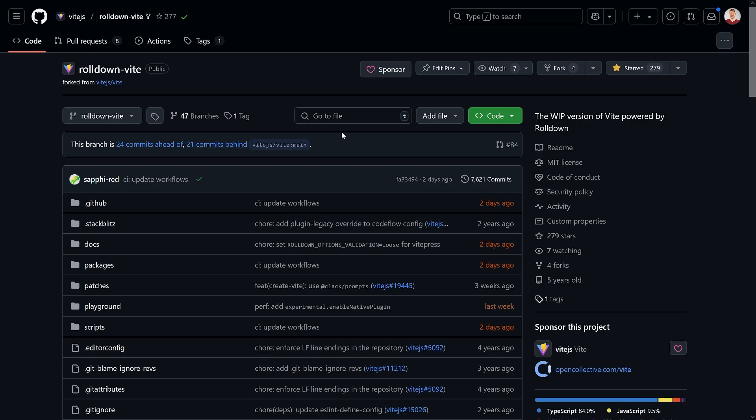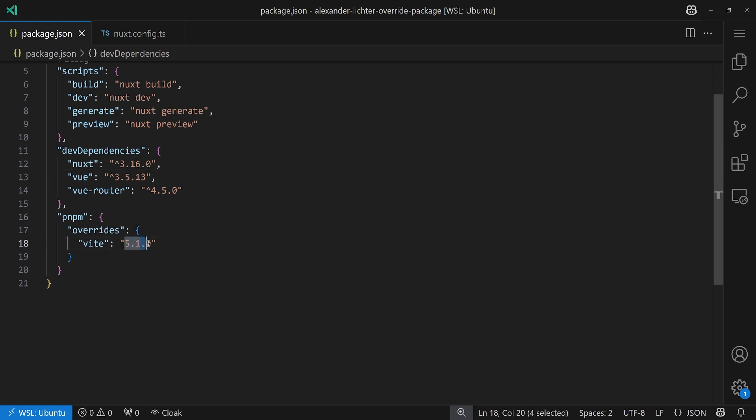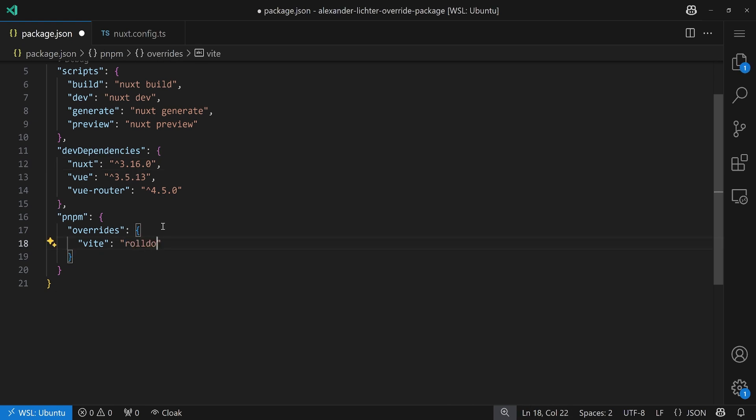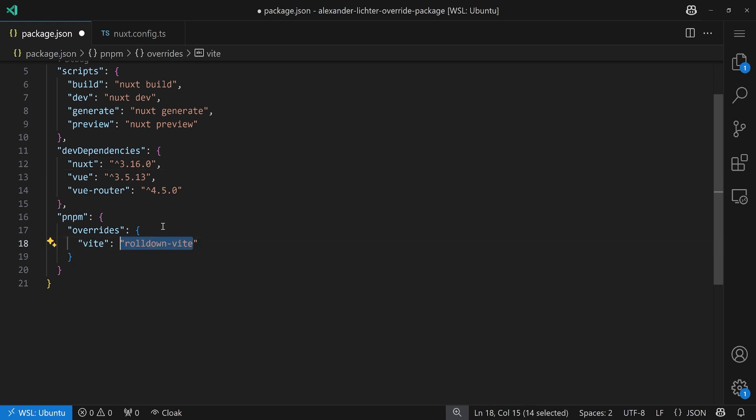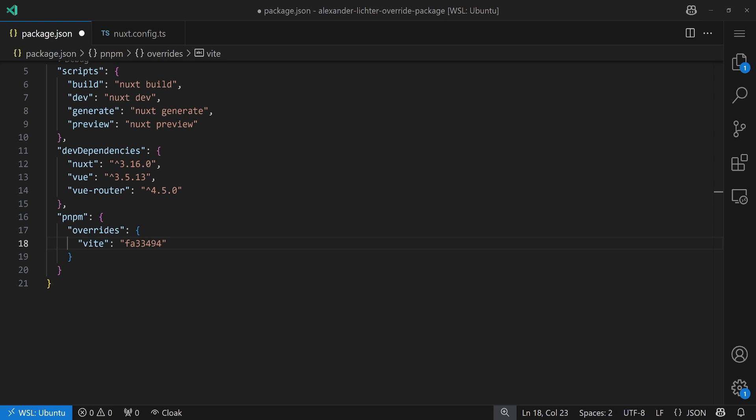The first thing we want to do is grabbing the latest commit hash here. So, fa3c494. That should be enough. Then we go back into our code and make sure, okay, we want to use rolldown Vite here. But, of course, it's not available right now or, at least not the newest version. There are some releases already. And when you see the video, this might be the better option. But at the moment, we do the following.